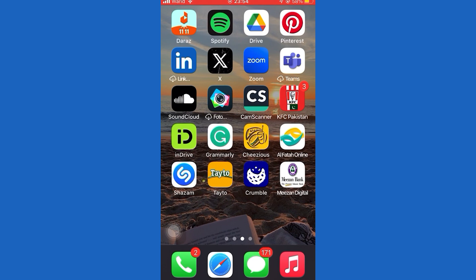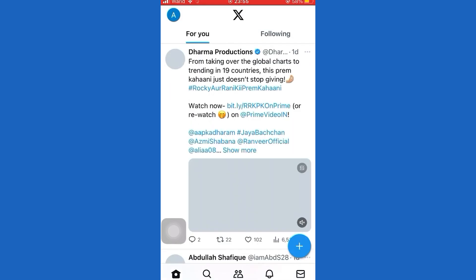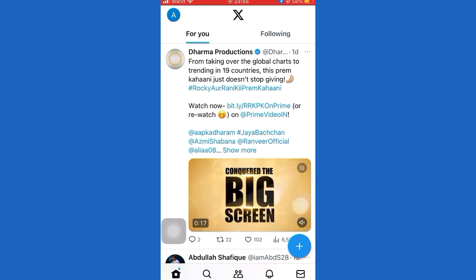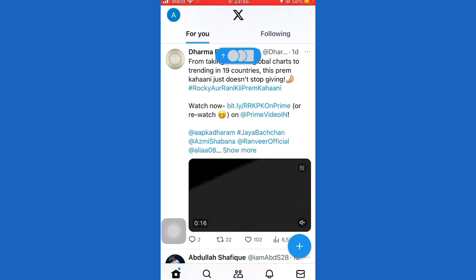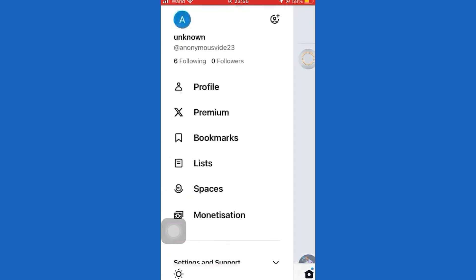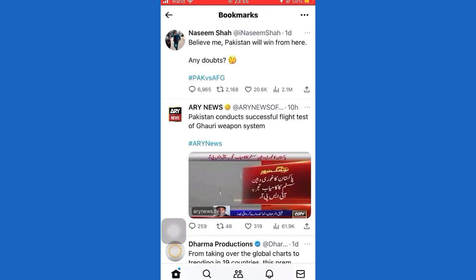First of all, open the Twitter application. Now for example purposes, I will bookmark a few tweets. To bookmark a tweet, tap the share icon next to the tweet. I'll enable the bookmark option by tapping it, and you can see the tweet will be added to my bookmarks. Similarly, I will add a few more tweets to bookmarks.